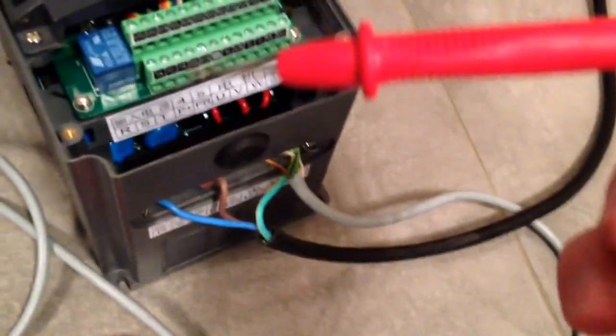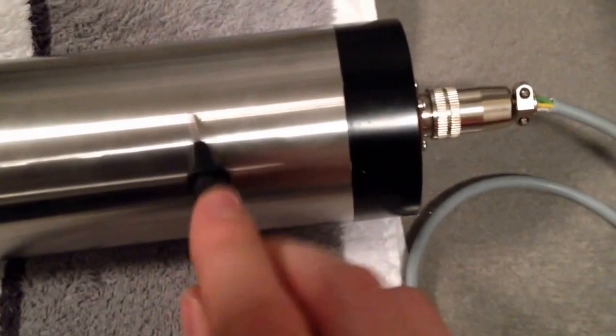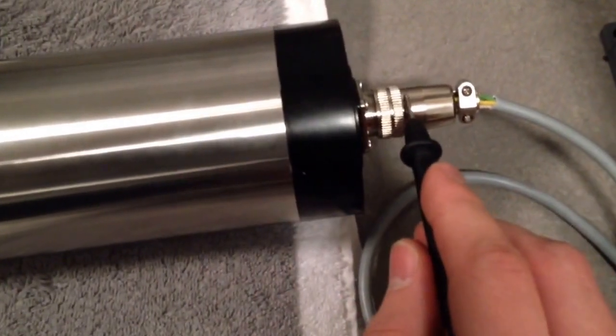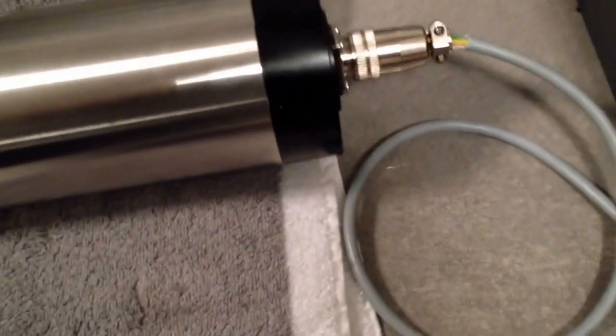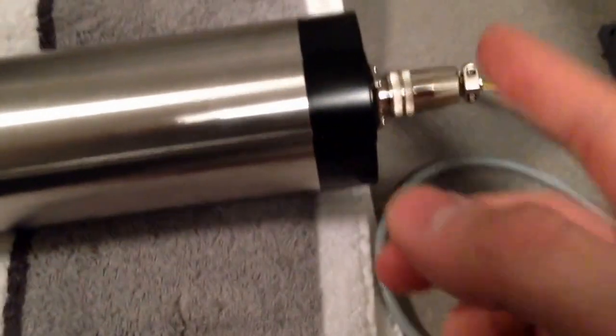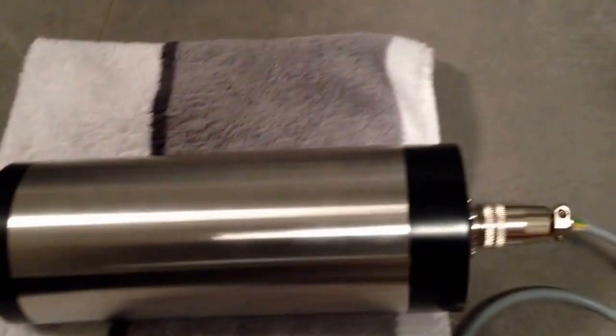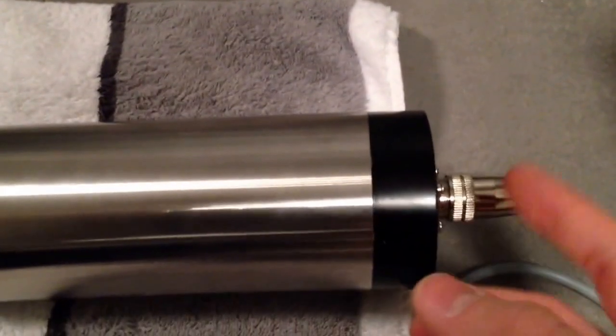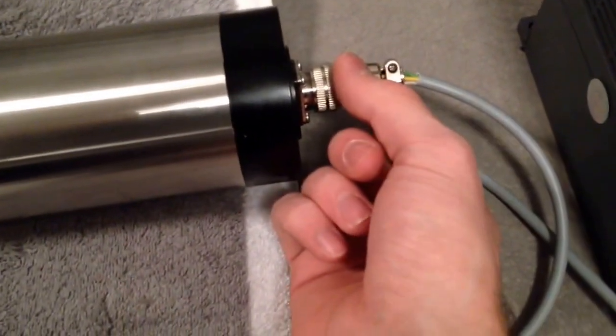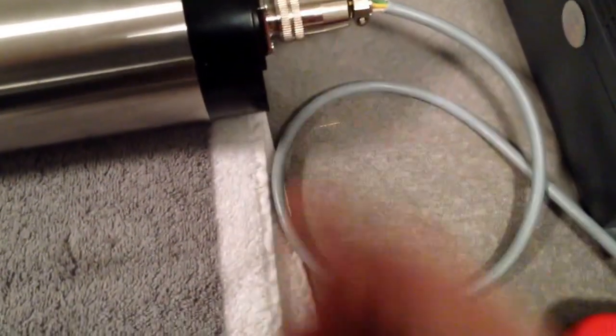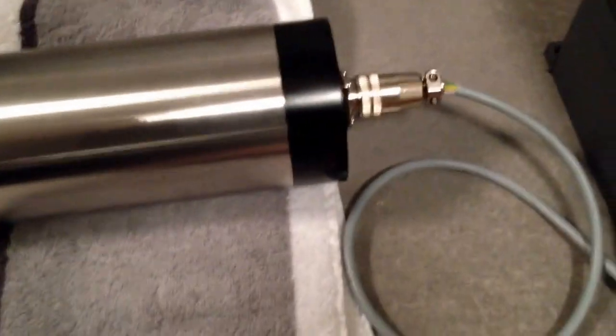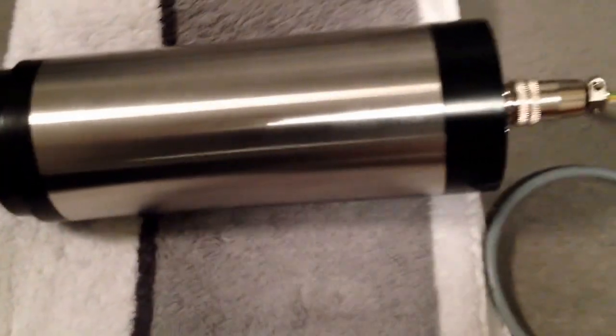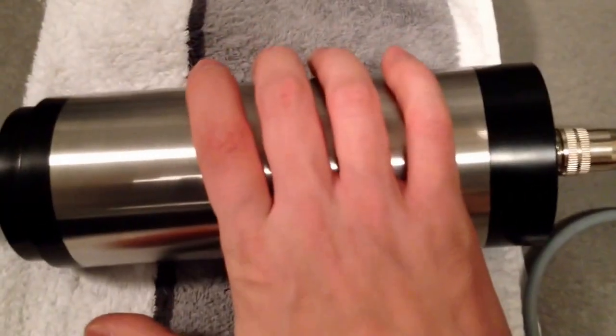I'll just put one of these probes into the ground terminal to show you that I have grounded the spindle correctly. So I have ground on the outside here and I also put the ground on one of the four pins on this connector. We have ground through one of the pins and also through the outer part of the four pin connector. That's just because I wanted to make sure that I really have ground on there.